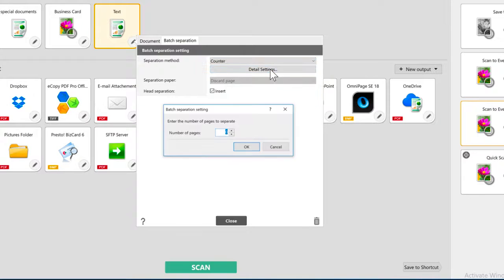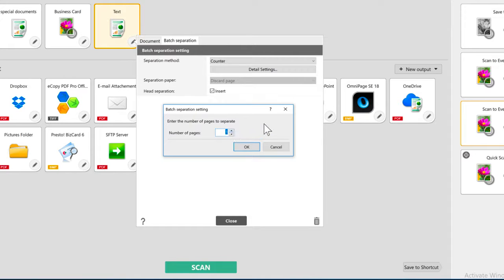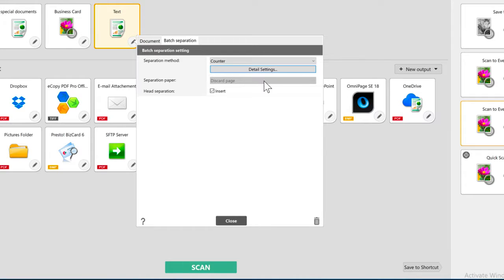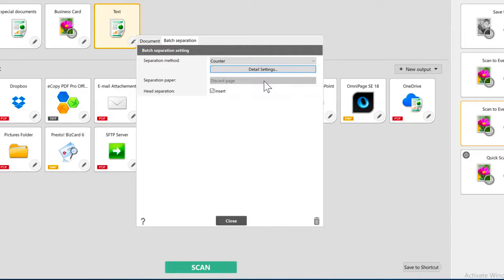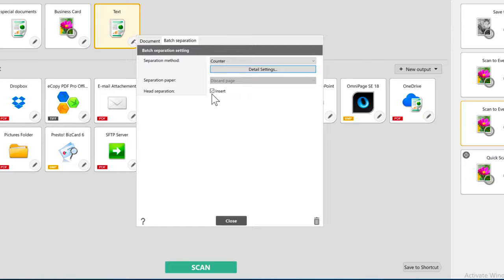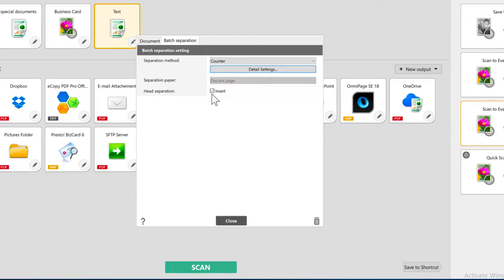On the counter, I'm going to choose my number of pages as 1. If you selected the blank page as your separator, you will need to tell Capture on Touch what to do with it here. The head separation checkbox determines whether the separator will be inserted at the beginning of the document or at the end.